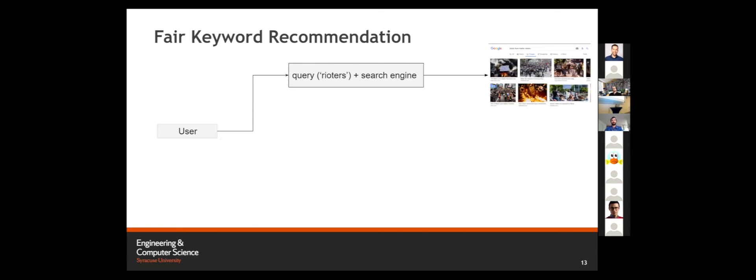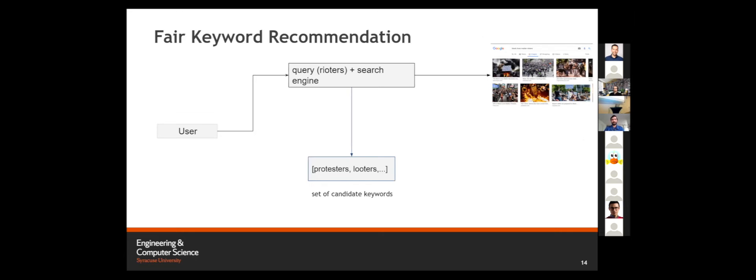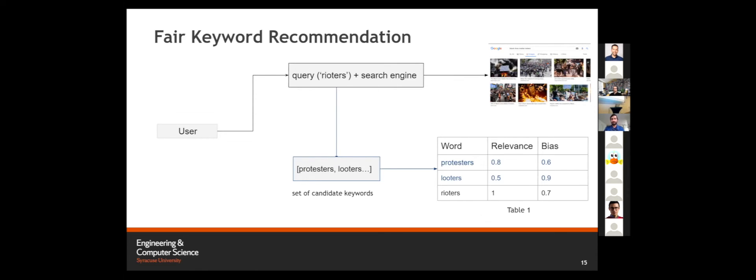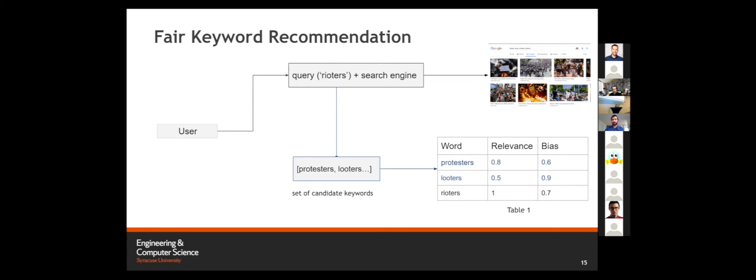Starting with the FairKR method, the basic flowchart: we have a user, we have a query, say rioters, that is entered into a search engine, and we get a set of results. With FairKR, we also collect a set of candidate keywords. In our work, we are using word embeddings to fetch a set of candidate keywords. From these candidate keywords, based on the selected dimensions, we score these keywords and the documents retrieved for them. If the query is rioters, for words like protesters and looters, we will score them on the selected dimensions. In this dummy example, you can see the word protesters is highly relevant to our main search query rioters, and its bias is less than our search query. We have another keyword, looters, that is less relevant, and it has more bias than our main search query.